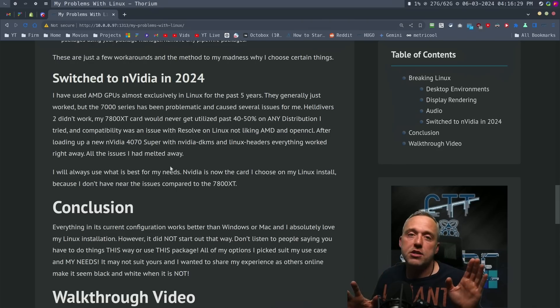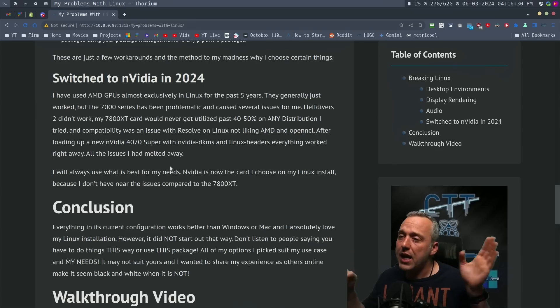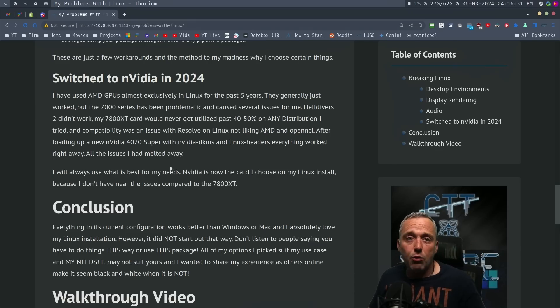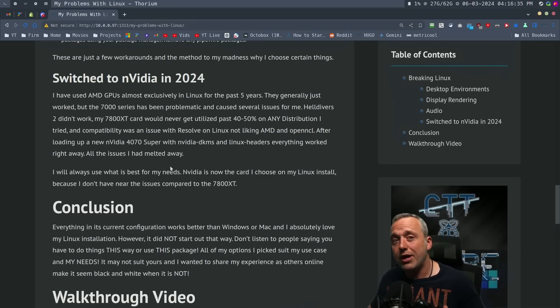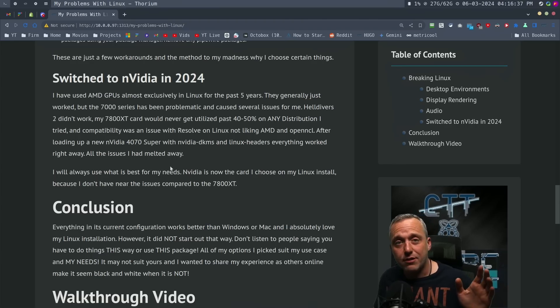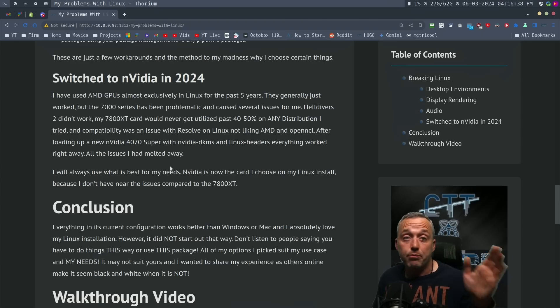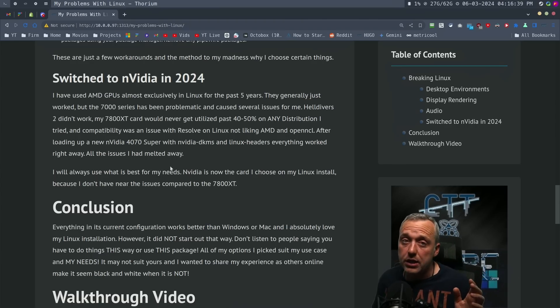I'm sure I'm going to get a ton of comments going 'hey, I went to my grandpa's computer and installed Linux Mint and he loves it because he only checks the browser' and Linux is fantastic for that. 100% agree.